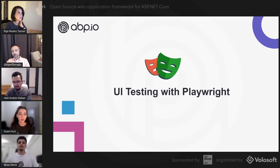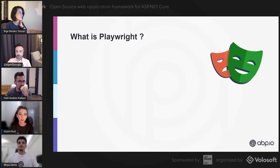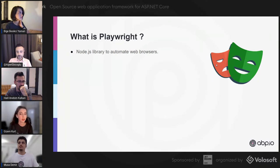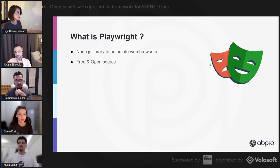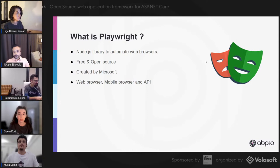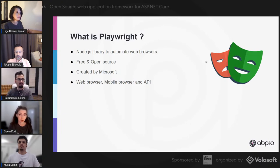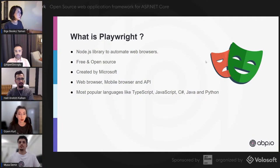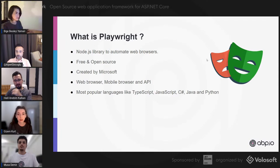What is Playwright? It's a Node.js library used to automate web browsers. Playwright is a free and open-source framework for test automation created by Microsoft. It can be used to automate tests in browser applications — both web browsers and mobile browsers. You can also run API tests with Playwright. It supports the most popular languages: TypeScript, JavaScript, C#, Java, and Python.